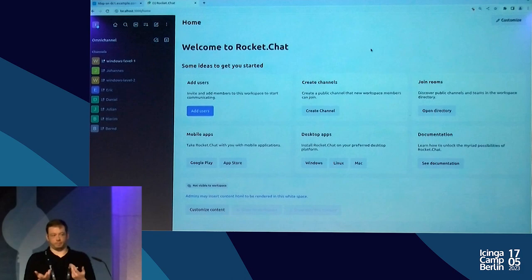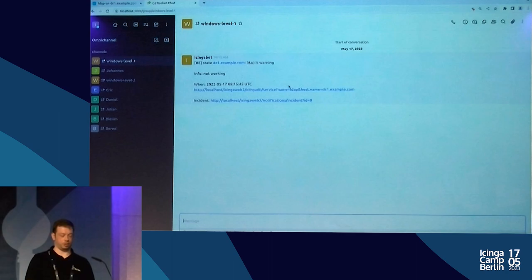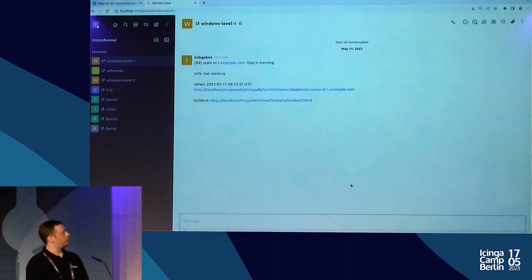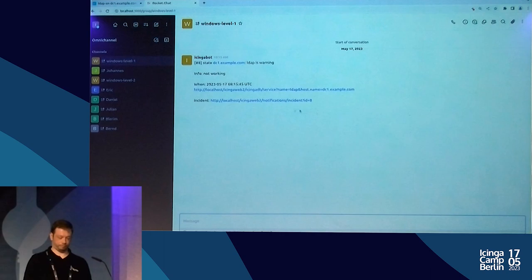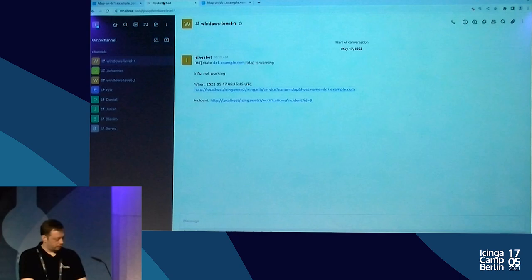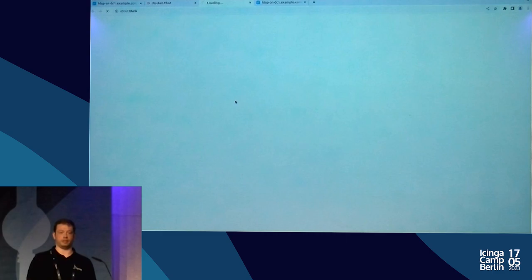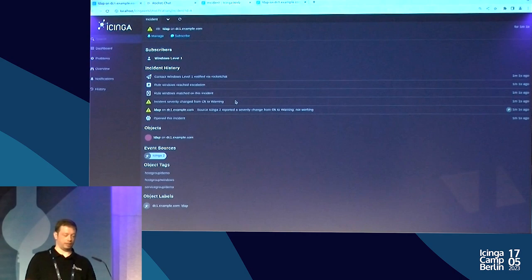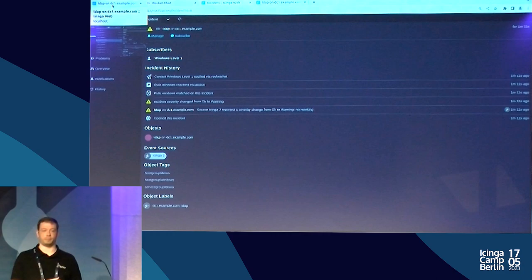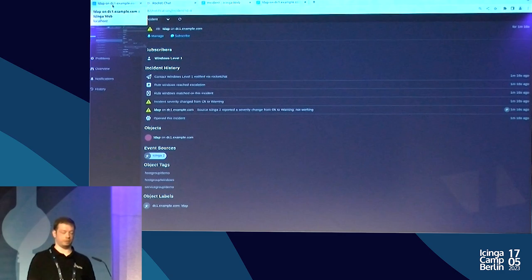We have a problem. The notification has been sent out to our group chat Windows Level 1 — and that's exactly what happened. We have a Rocket Chat implementation, and the notification was correctly sent. We can see the object with the problem, click on it to see the detail view in Icinga DB, and we also have the link to the incident in Icinga Notifications. We also set up another escalation: if the problem raises to severity critical, notify Windows Level 2.